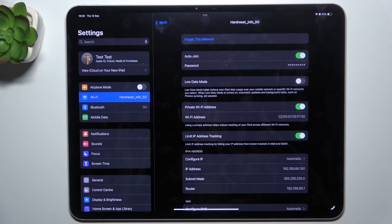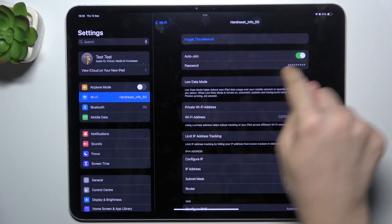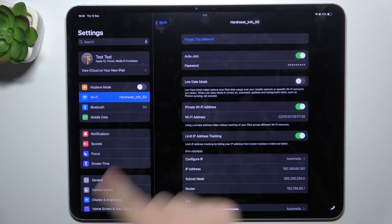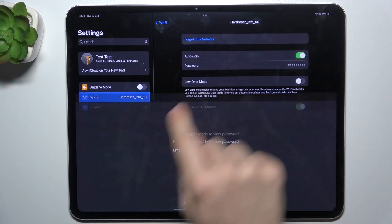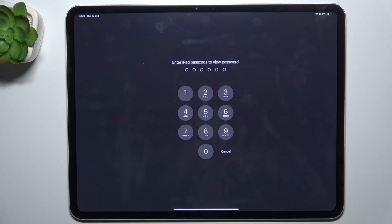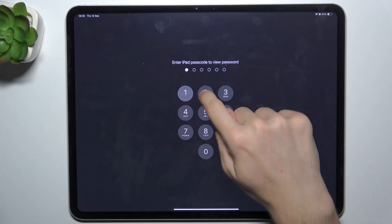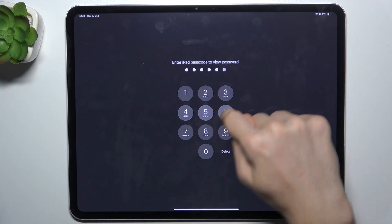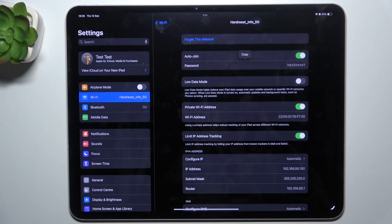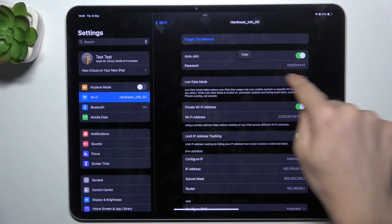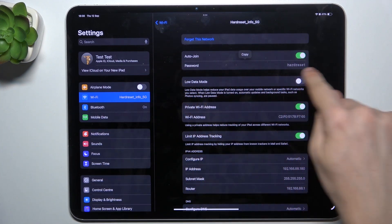And here is the password. To view it, click on it, then enter your passcode or Face ID, and now the password displays here.